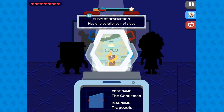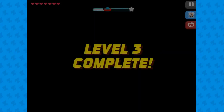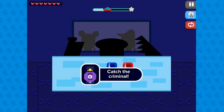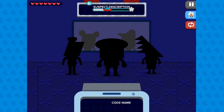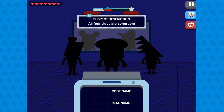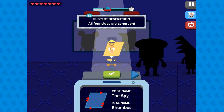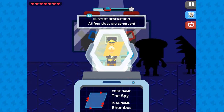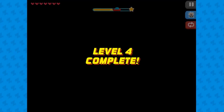You will use your knowledge on shapes to identify the correct shaped criminals. Use the mouse to click on the arrow left or right buttons to view the different criminals, and then choose the criminal who meets the shape description to see if you have caught the right criminal.